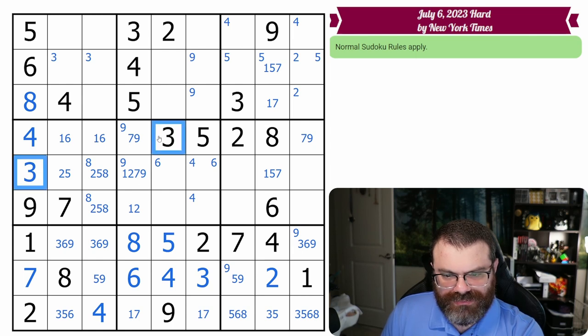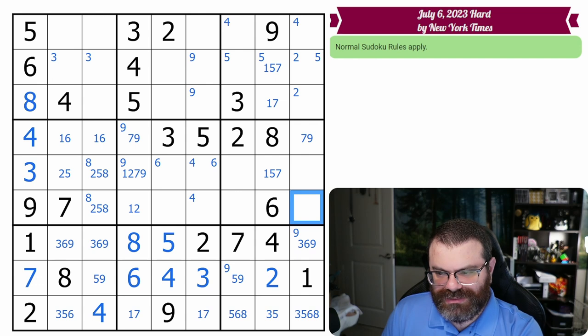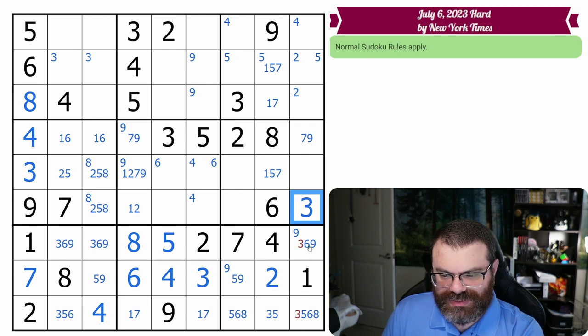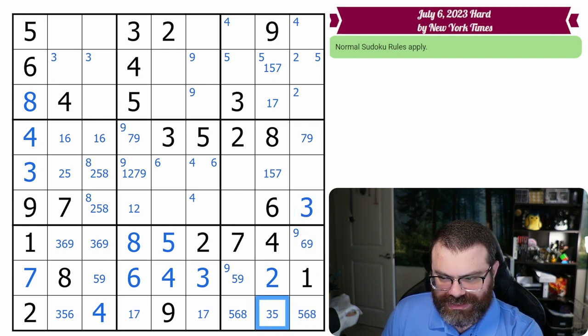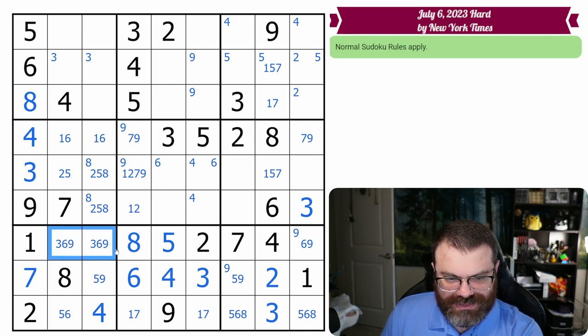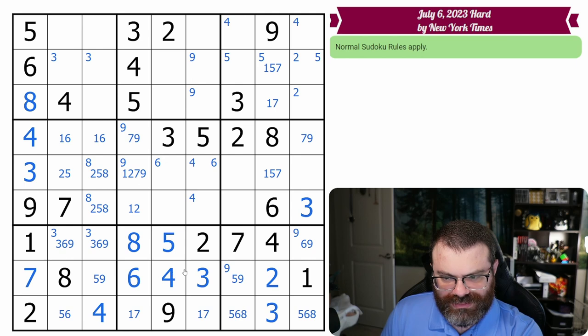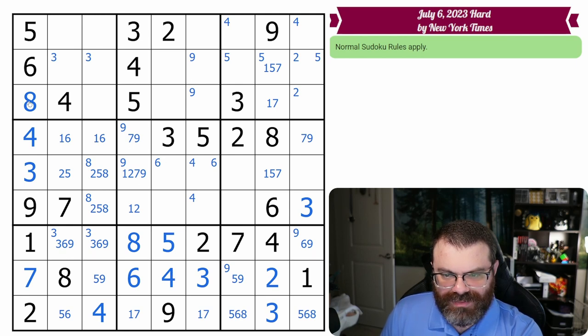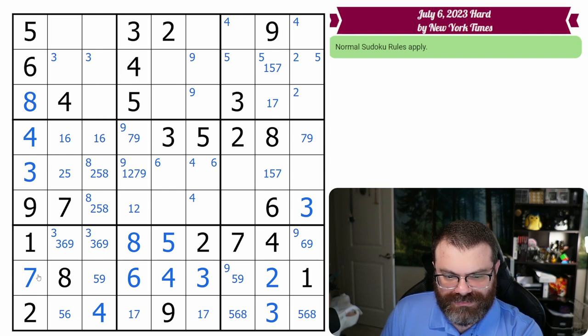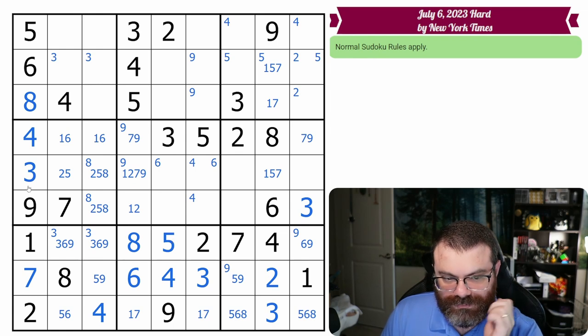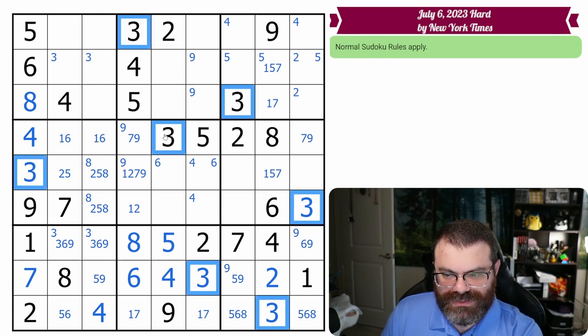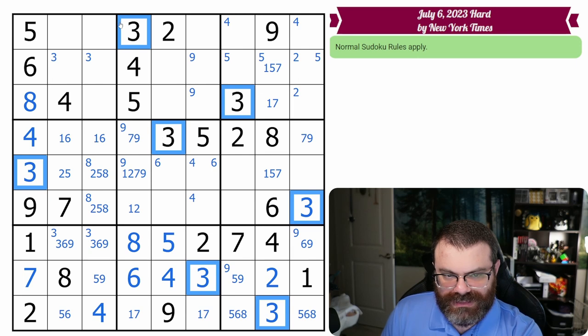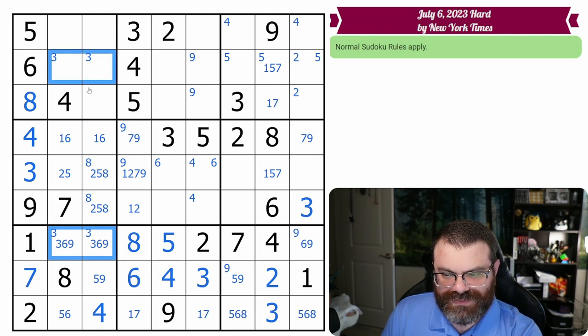How about 3 and 3 and 3? There we go. So that places this 3. Nice. And that places this 3 for the box. And now there's a 3 up here. I feel like I just didn't follow up on some of the digits I placed earlier. I'm trying to re-look at them.